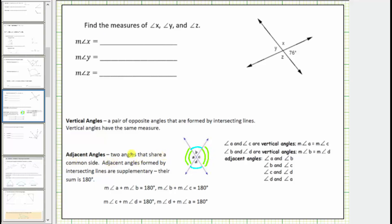Adjacent angles are two angles that share a common side. Adjacent angles formed by two intersecting lines are also supplementary, meaning the sum of their measures is 180 degrees. We have several pairs of adjacent angles that are also supplementary. Angle A and angle B share a common side and are adjacent and supplementary. Angle B and angle C, angle C and angle D, and angle A and angle D are also adjacent and supplementary.